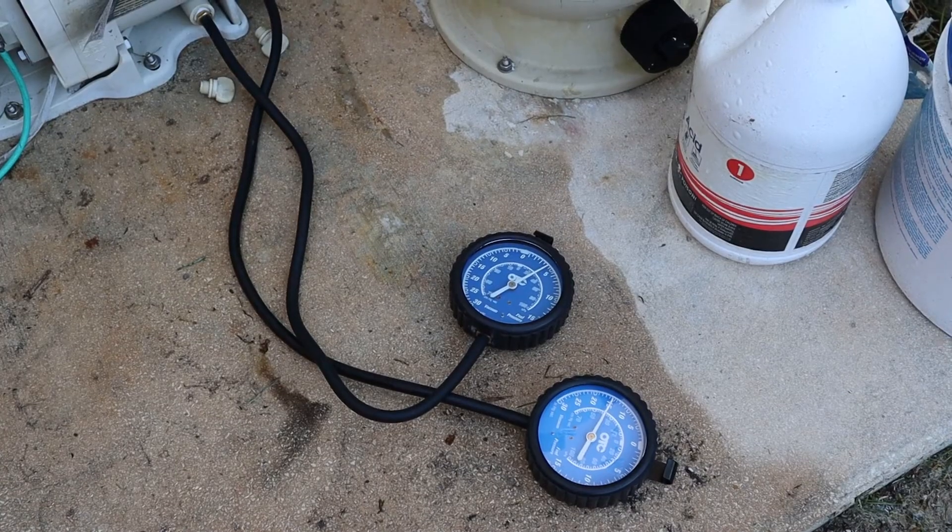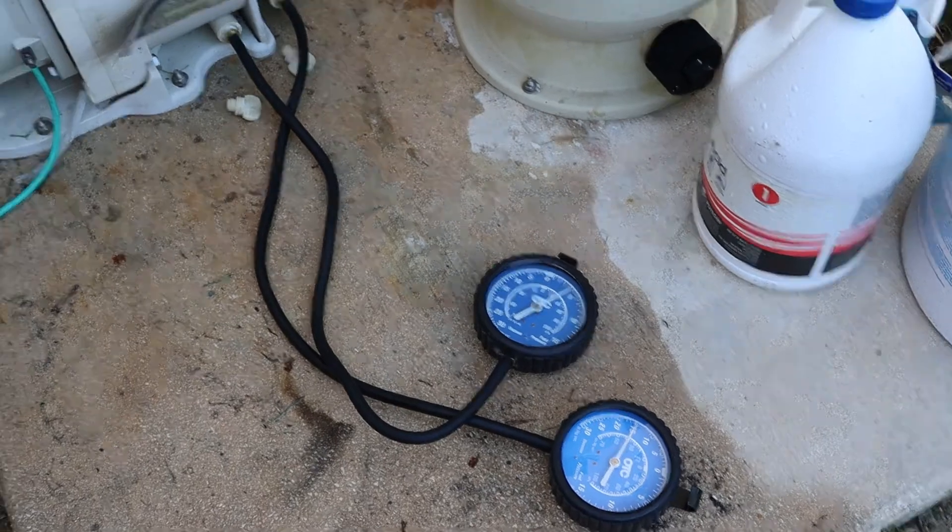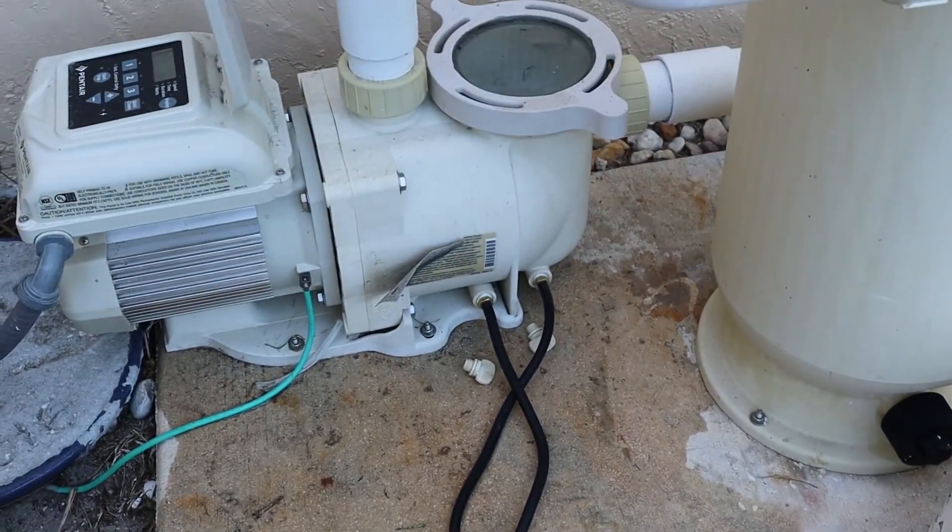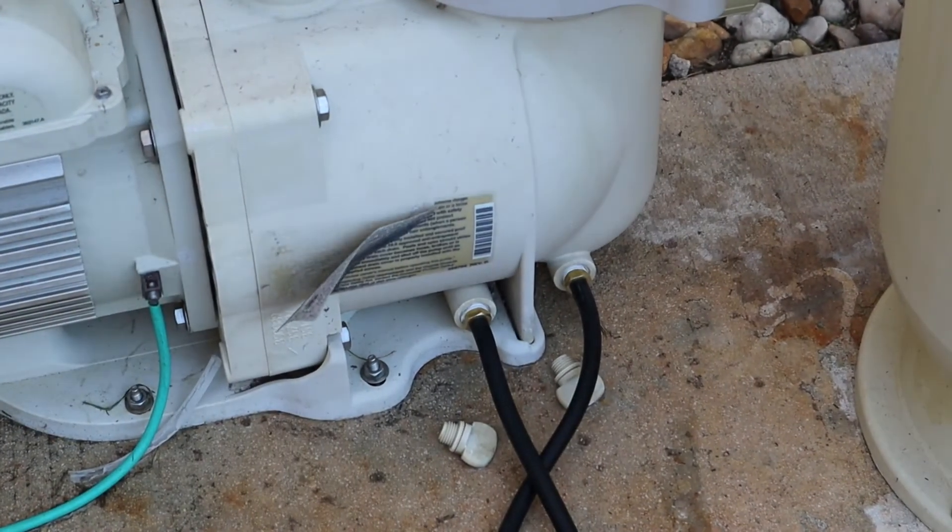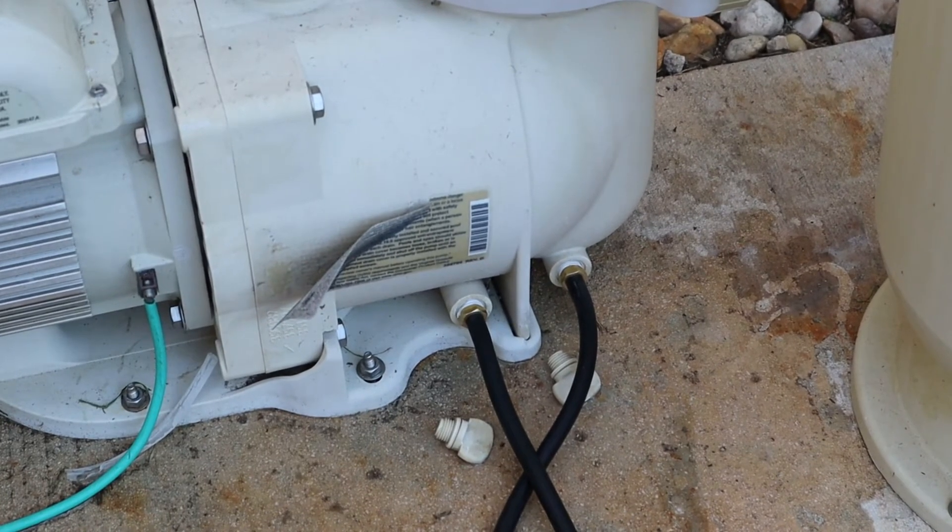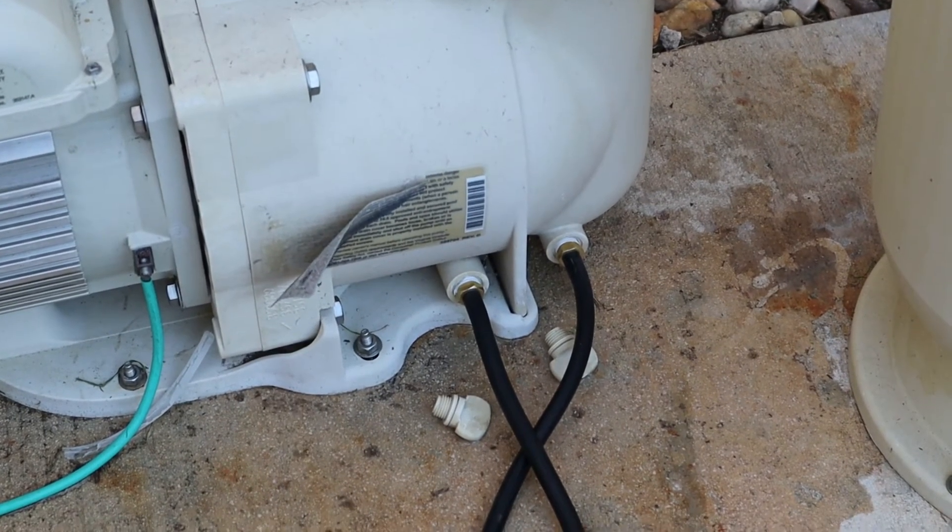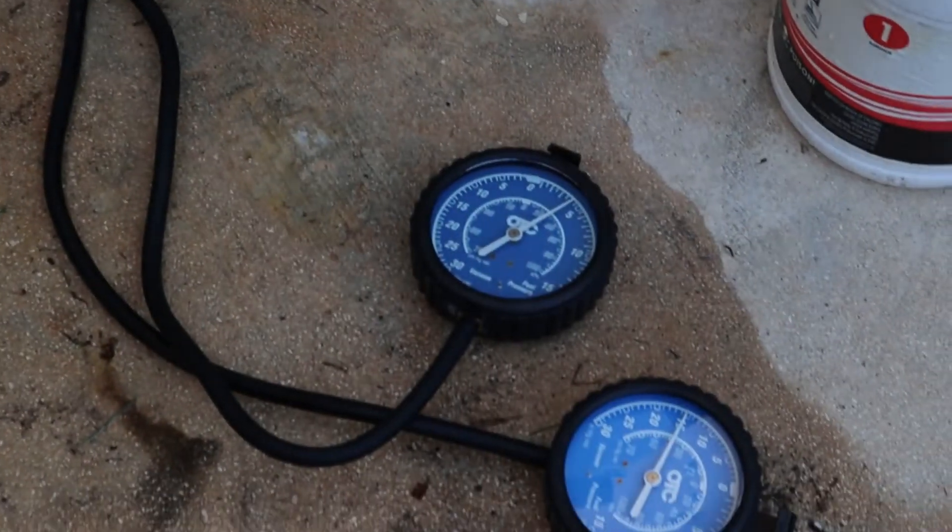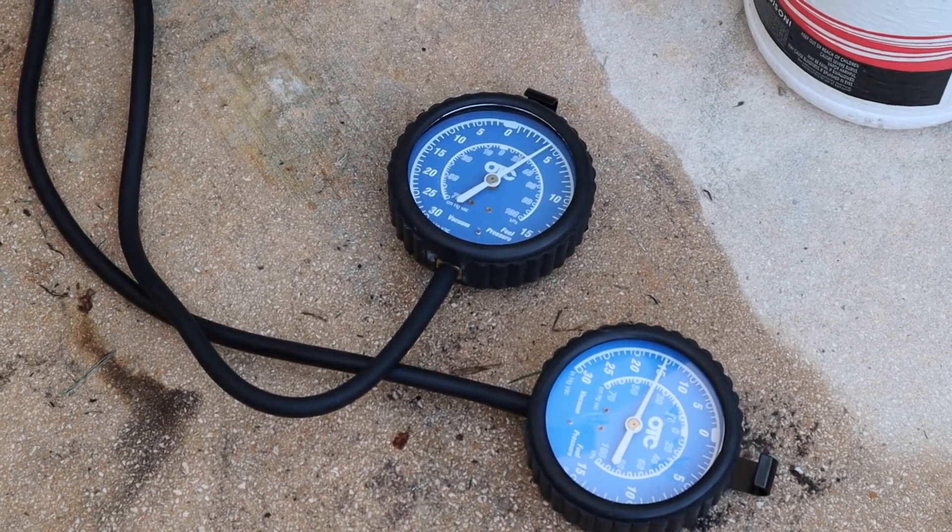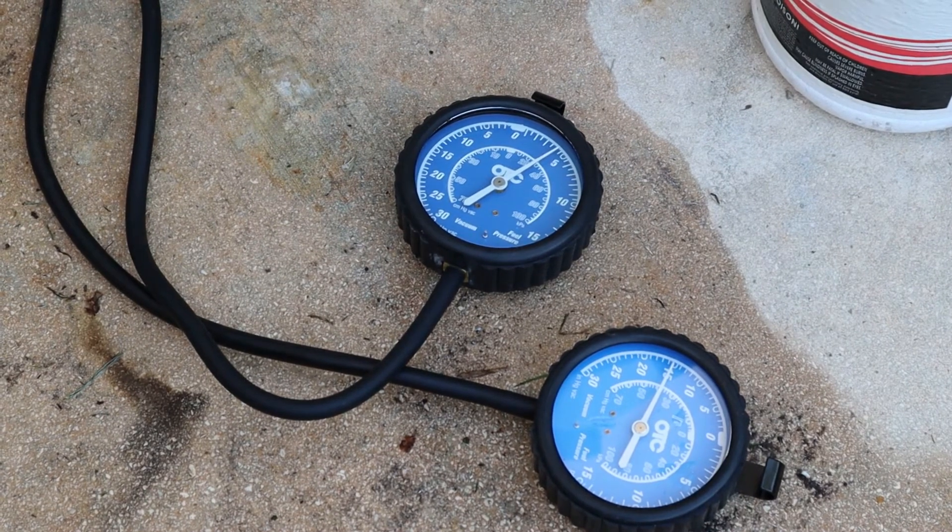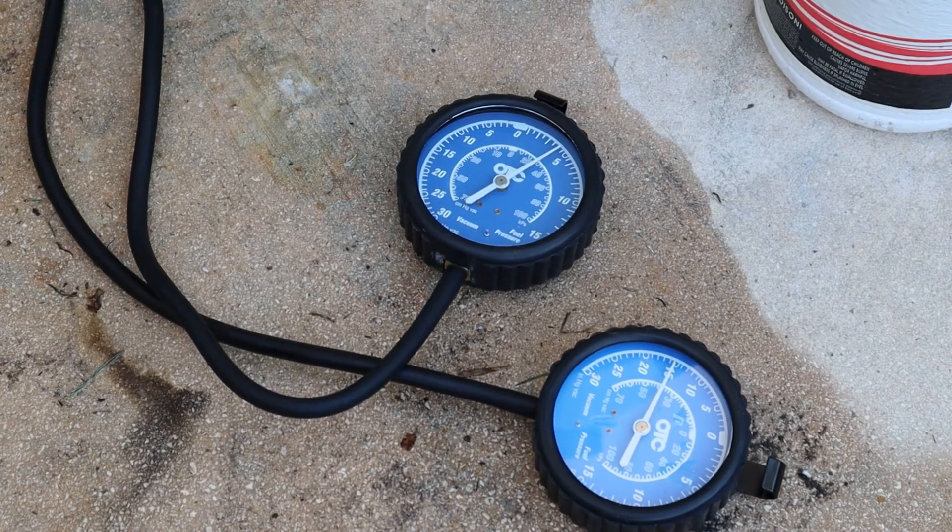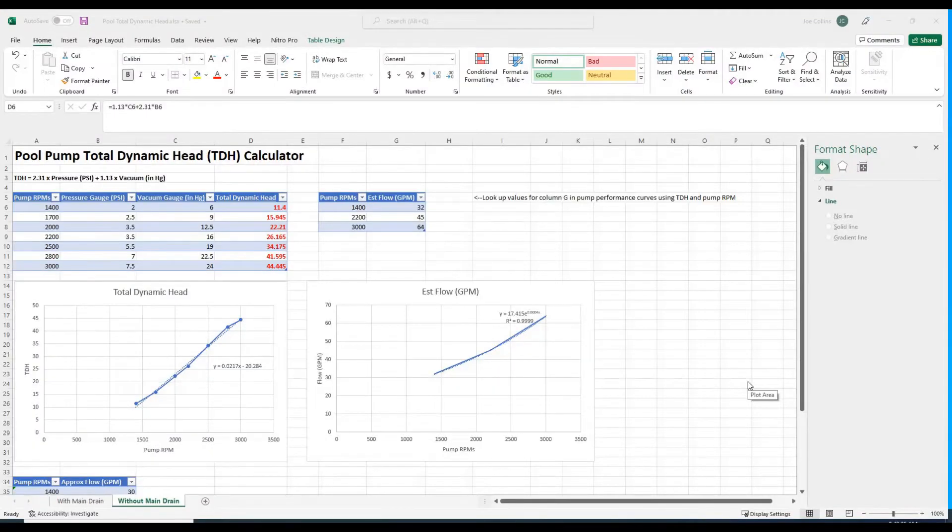I don't know if you noticed how shaky those needles were, but there was a lot of air getting in around those ports. I took them back out and put Teflon tape around the pipe threads. That resolved the problem. Now the needles are much steadier. Let my time wasted save you some time. Wrap the threads with Teflon tape.